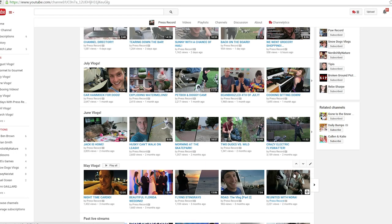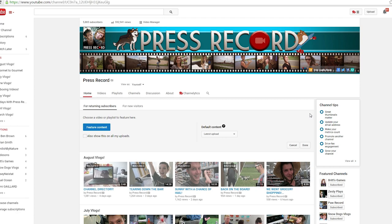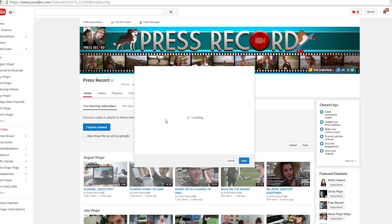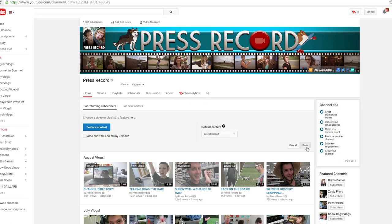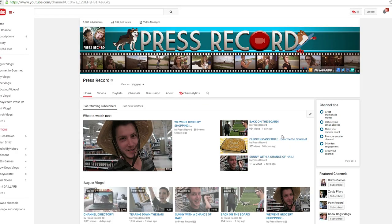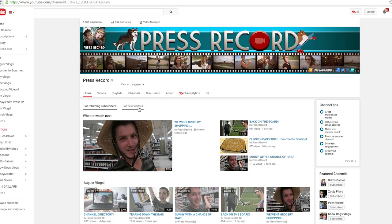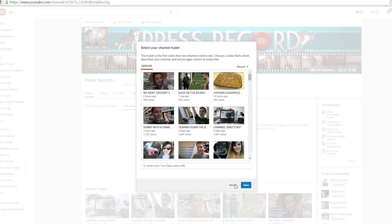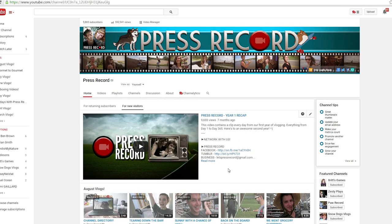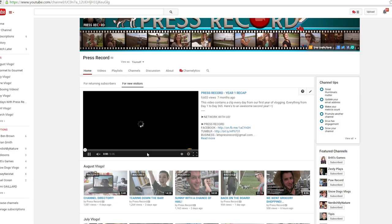Once you finish this, I recommend setting up your channel trailer for returning subscribers and new viewers. To do this, click the edit button in the category 'what to watch next,' and then assign a video or your latest video. Then click done. Then swap over for new visitors and assign a channel trailer. This will be what all of your new viewers will see when they come to your channel, so make sure it leaves a good impression.